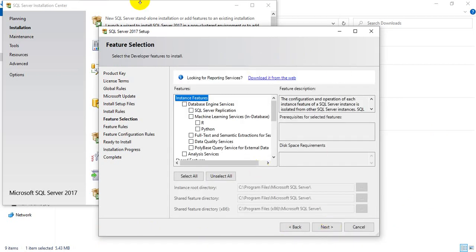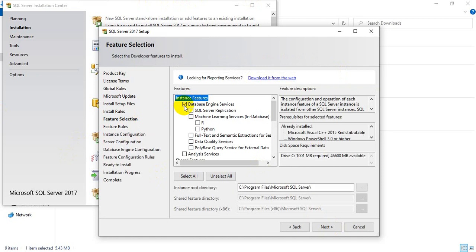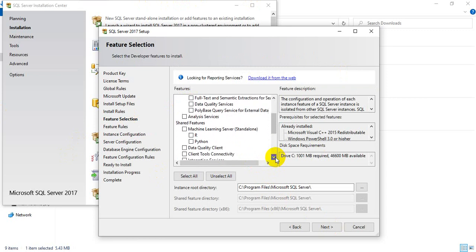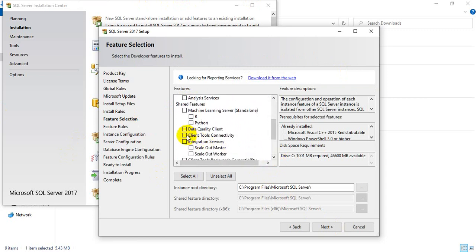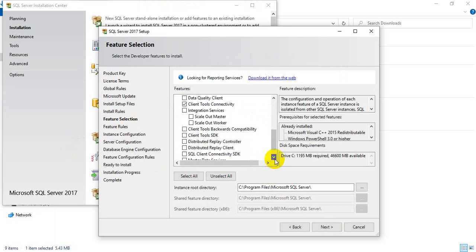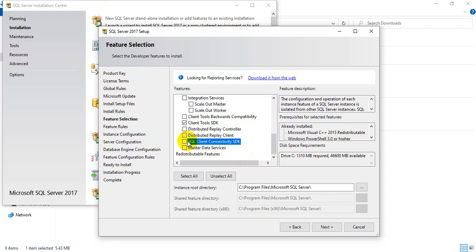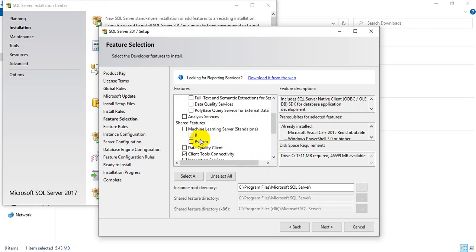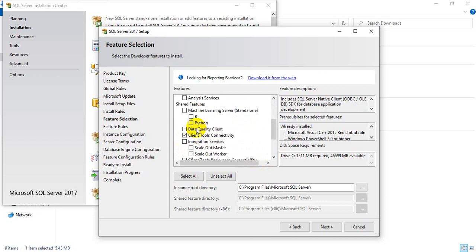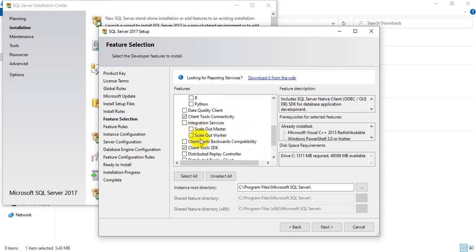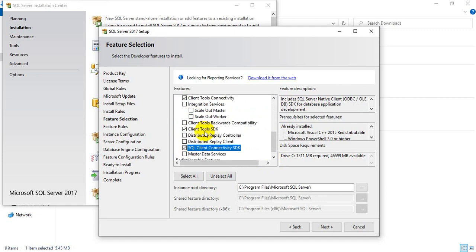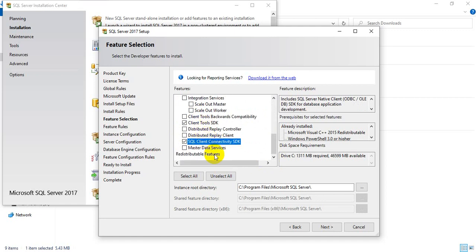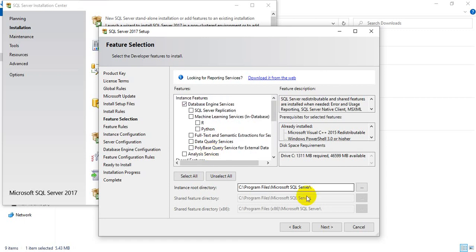This is the feature selection window you will get. Click the Database Engine. Afterwards, you need to click Client Tools Connectivity, Client Tools SDK, and SQL Client Connectivity. This is the software configuration I wanted. Click Next.